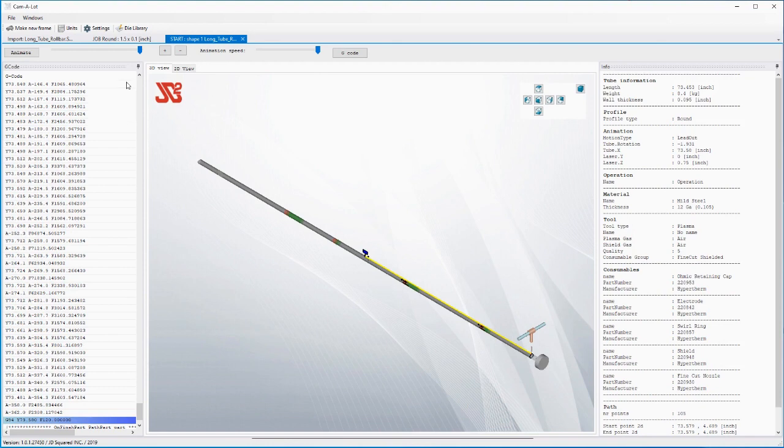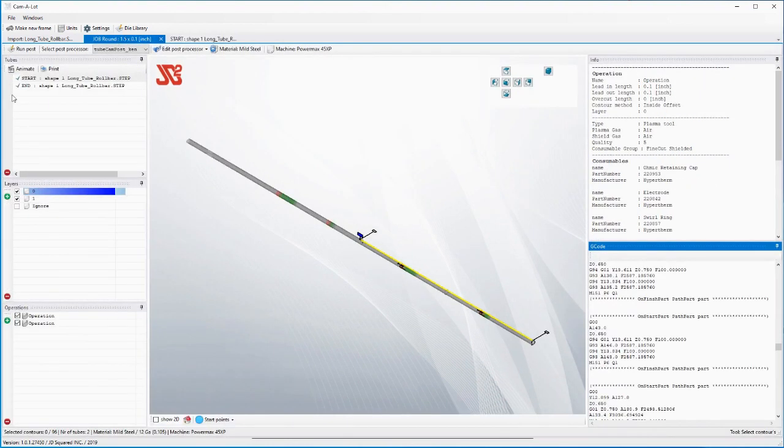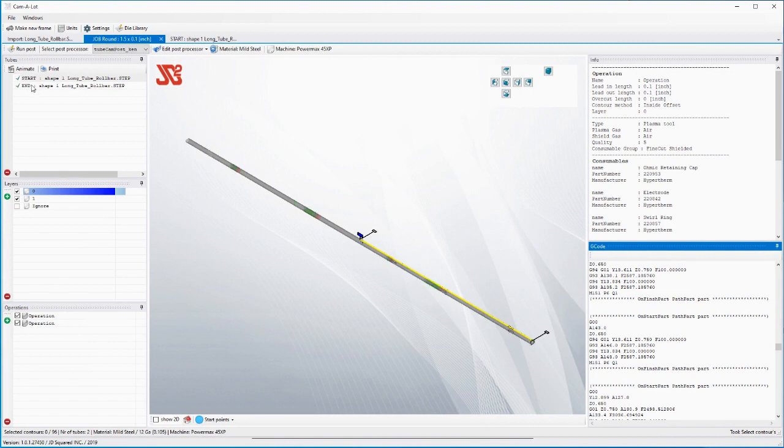You can see right here it just cut the end of the tube off and it's finished right now with this part here. Now we generate two programs and we could have loaded both programs on a USB, taking them out to the machine.